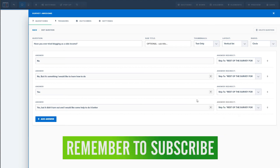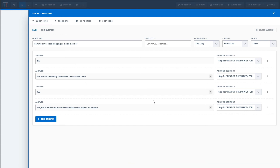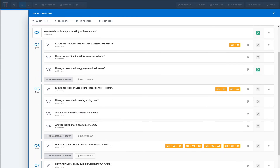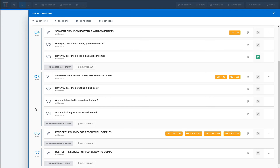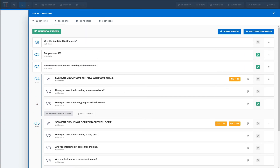These segmentation groups can be anything — people interested in training, people who want websites created for them, and so on. Based on that, you ask a couple more questions and forward them to the equivalent offer or affiliate offer that's going to convert best. For example, if you've determined someone has no experience with computers but wants to make their own website and make money online, you could use that as lead gen, sell that info to a web design company, send them free training, or start an email sequence.